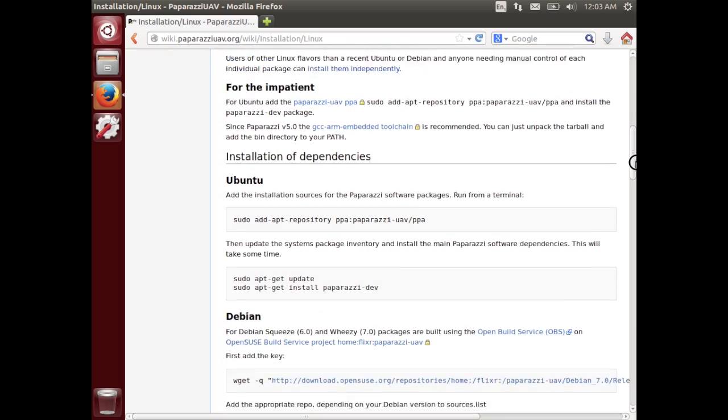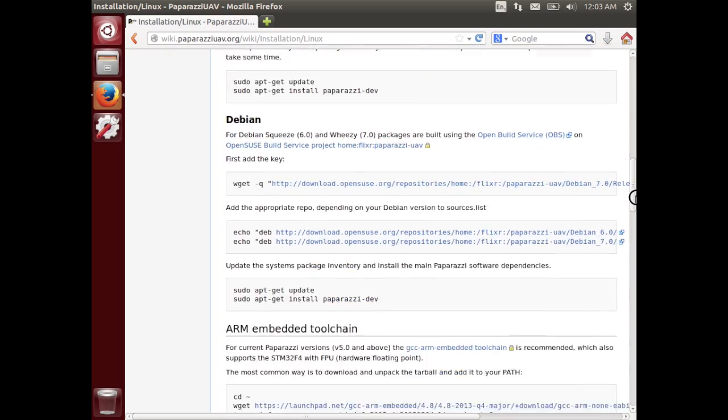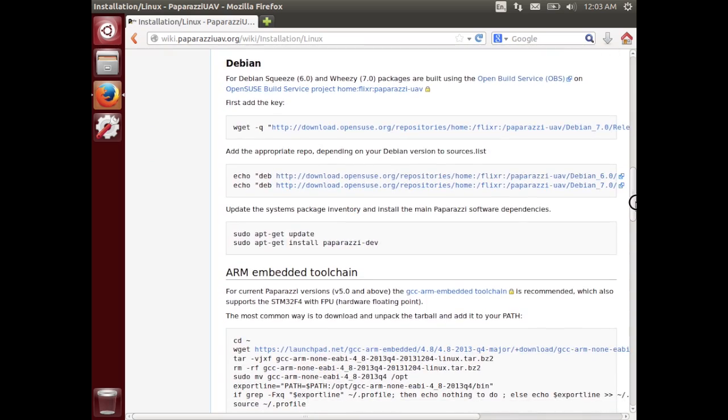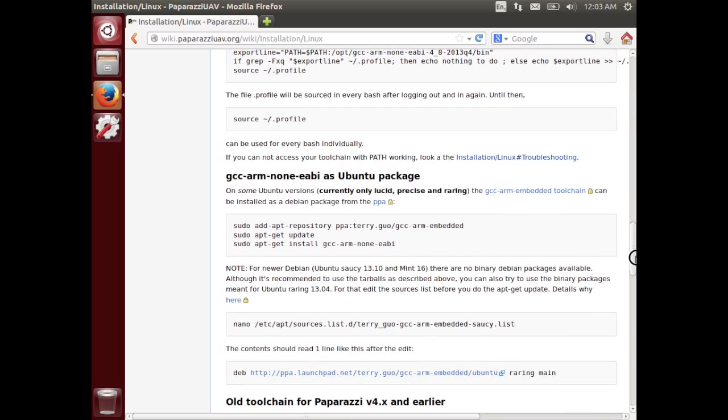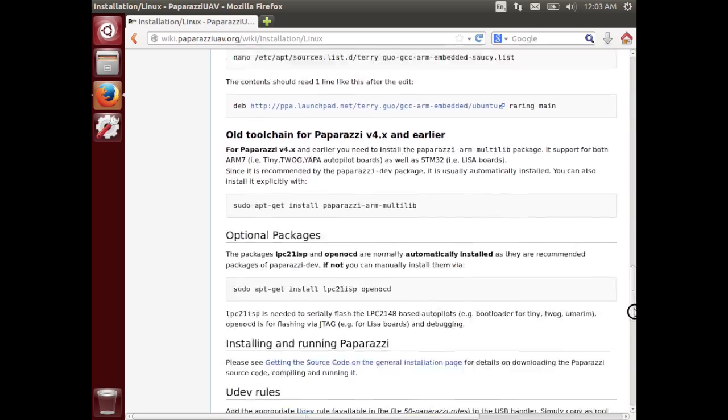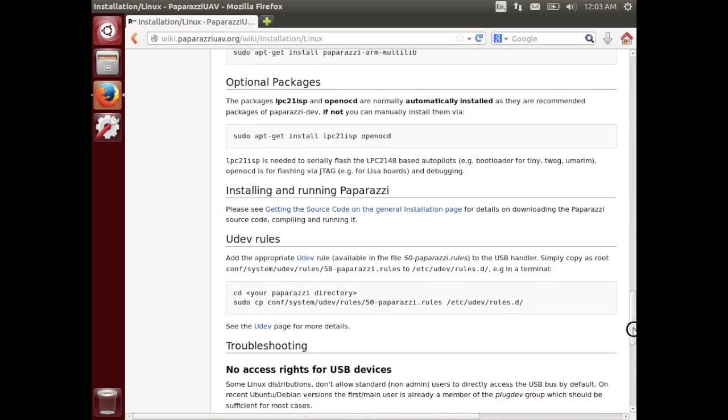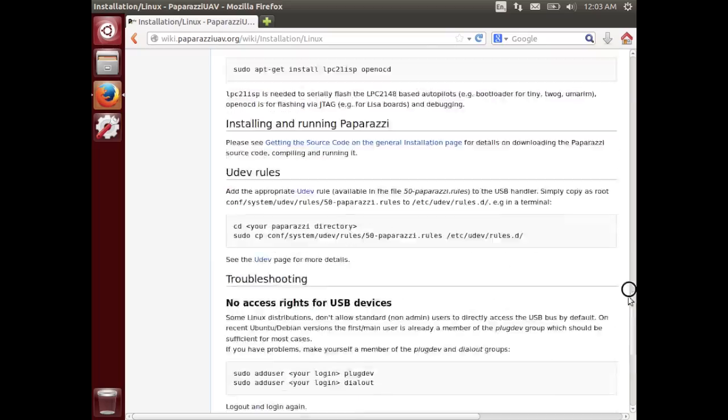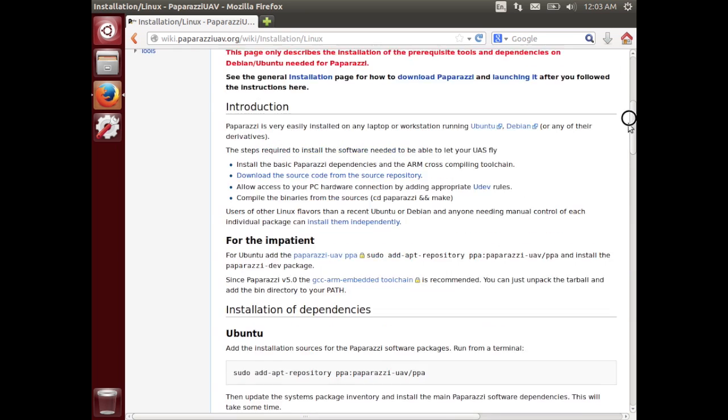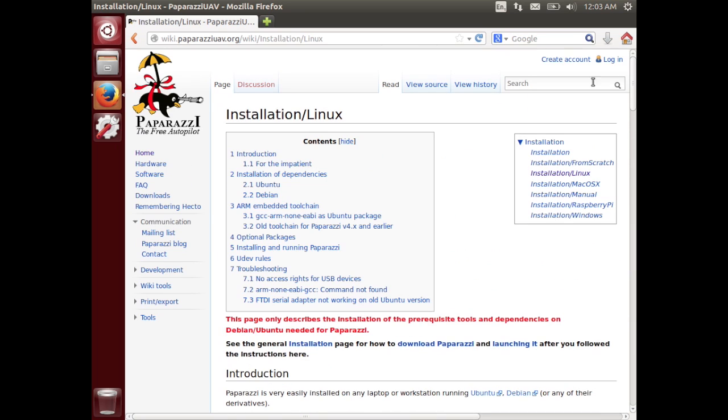Here you can find all the commands that we will be using in the terminal today to perform the installation. We will not be using the wiki itself, we will be just typing this stuff into the terminal directly. But for reference you can access the wiki.